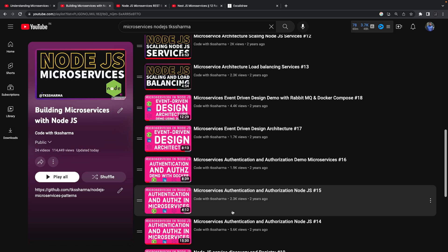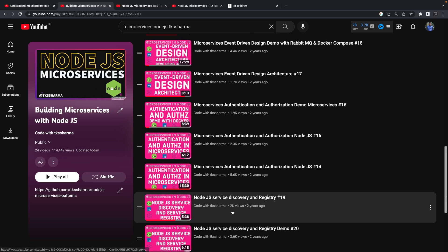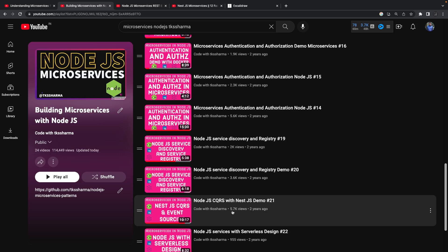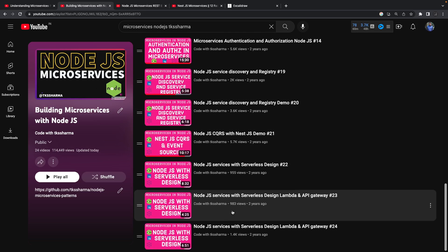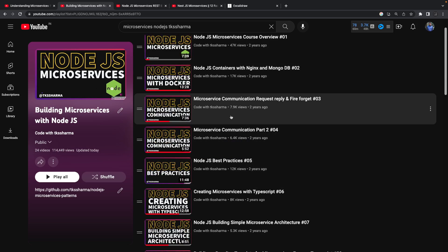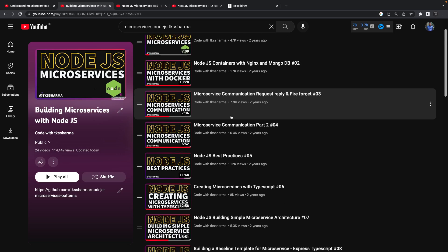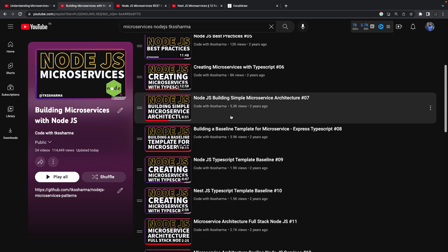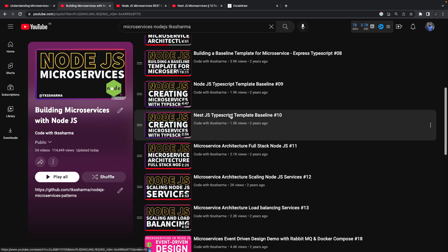Then I started talking about how in microservices we can get event-driven architecture with messaging queues — RabbitMQ and more. I also covered microservices event-driven architecture, authentication, authorization, and Node.js service discovery. This is all on top of the architecture patterns. Initially I covered how to baseline a microservice to expose REST APIs or GraphQL APIs using TypeScript, Node.js, and Express.